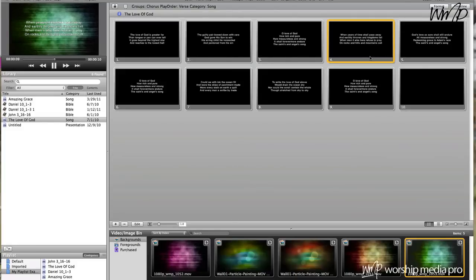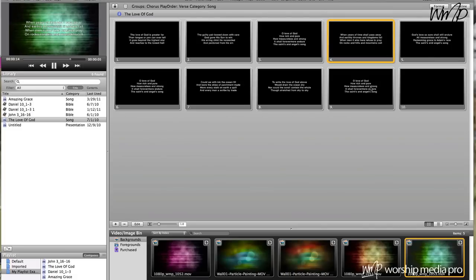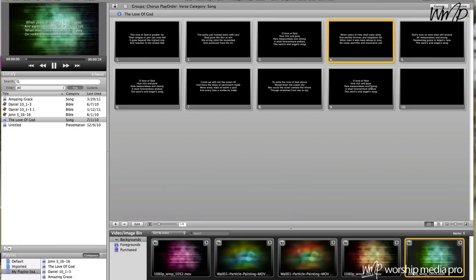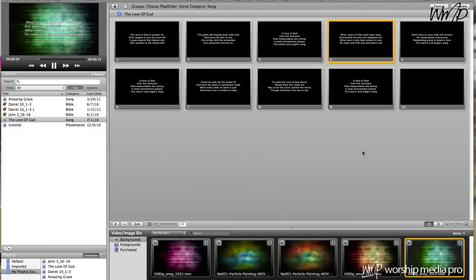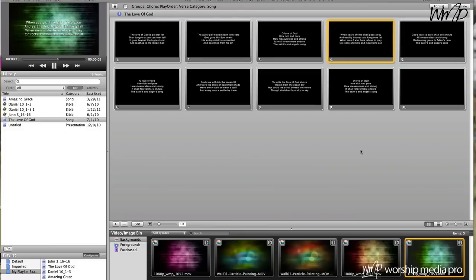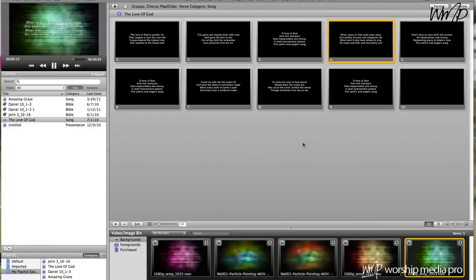Hi, and welcome to another tutorial from Worship Media Pro. In this tutorial, I'm going to work on ProPresenter and the Backgrounds tool. Now, this Backgrounds tool is a very powerful tool, and surprisingly, not too many worship media departments know about it. So we're going to jump into this tool and work on one feature, one solution, that I think you're going to find very attractive, and it's going to enhance the worship service.